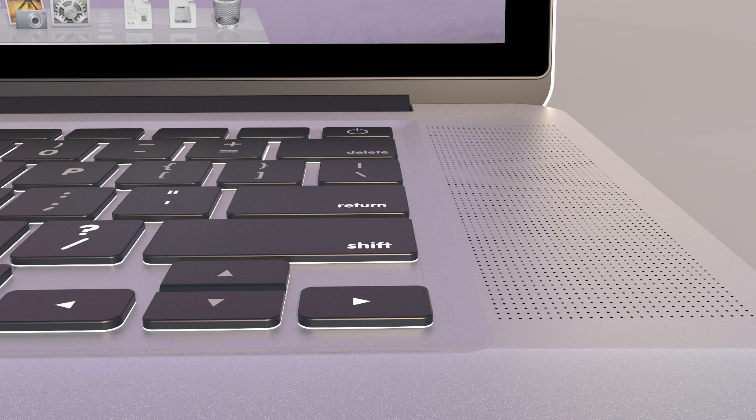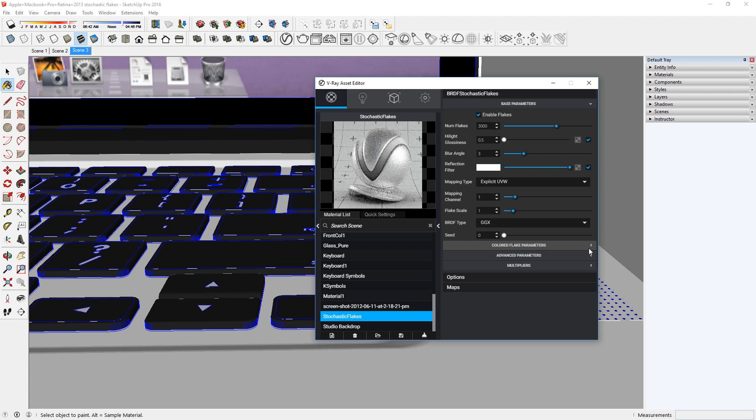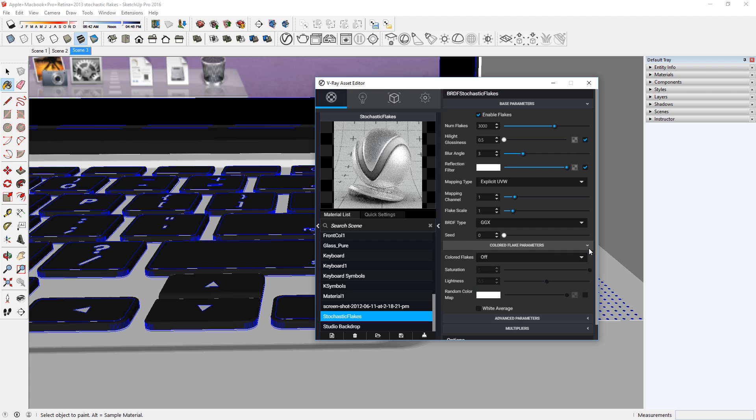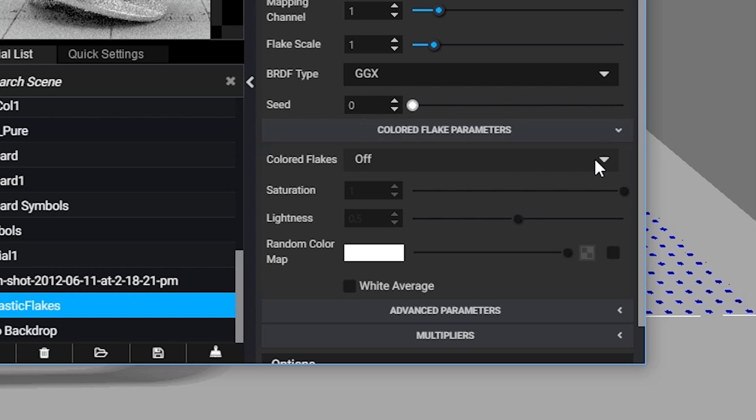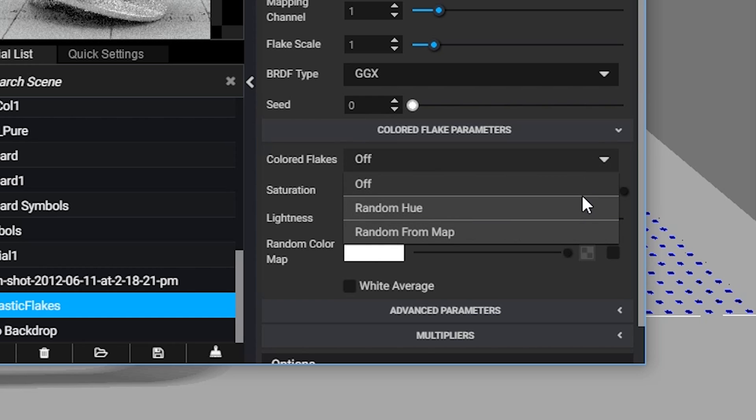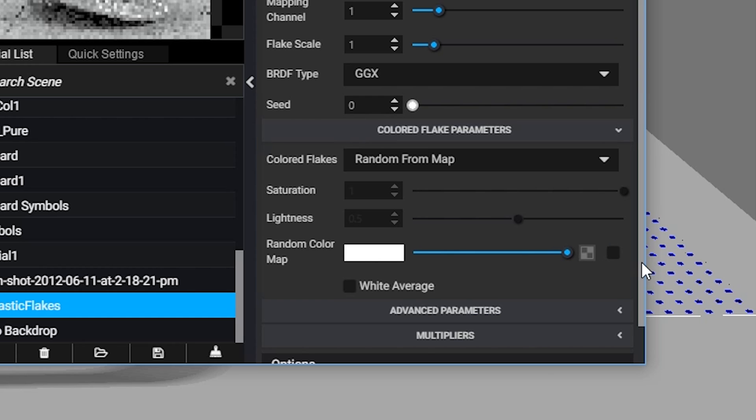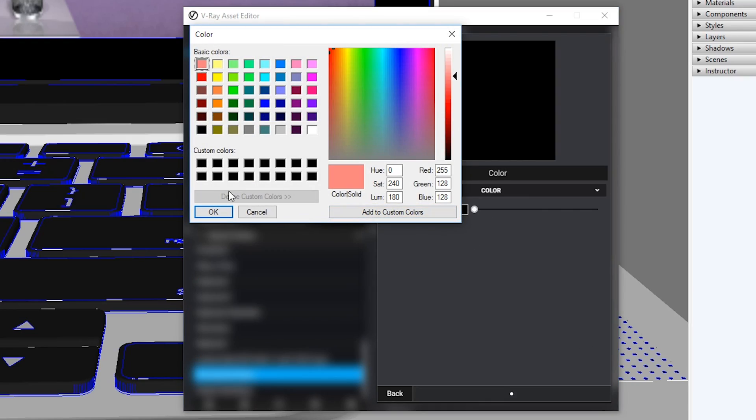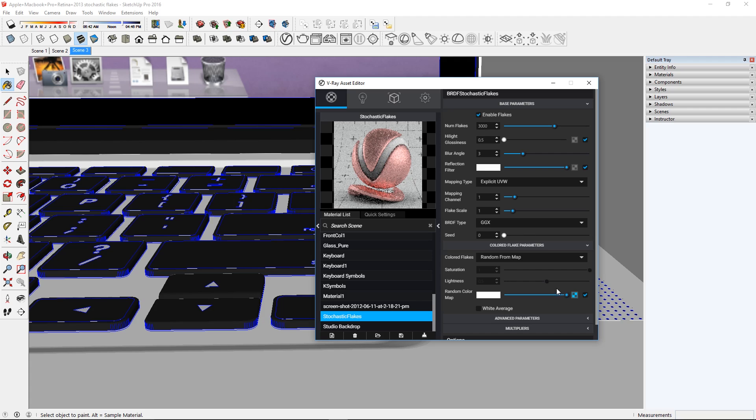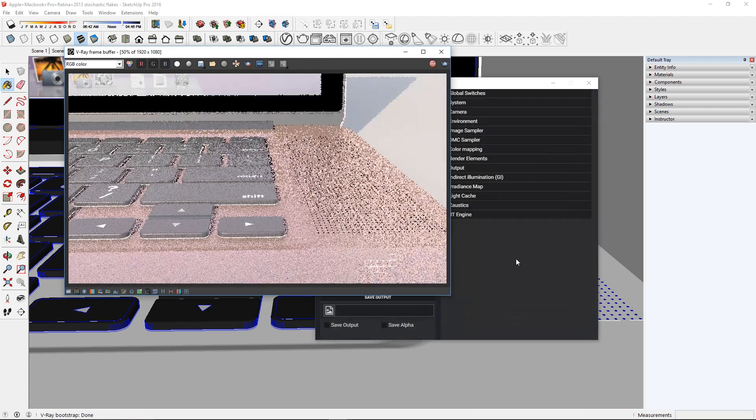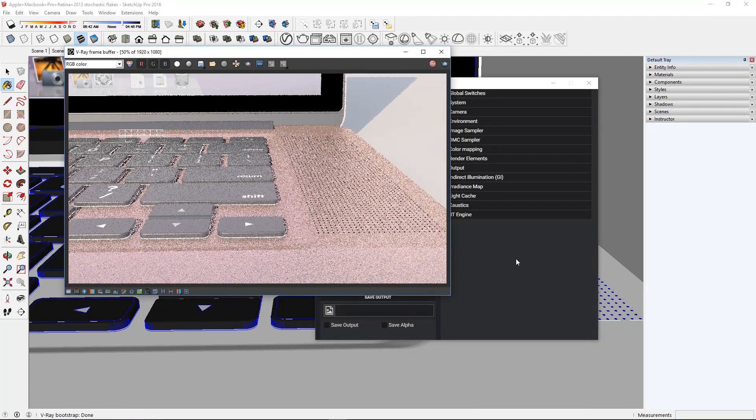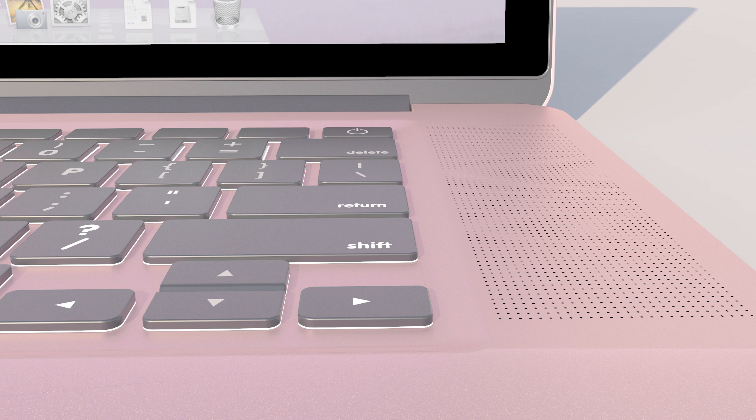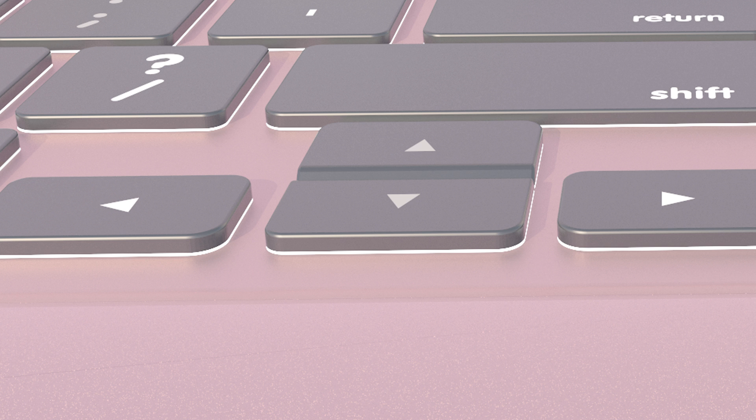If you want to colorize this material, go to the Color Flake Parameters Rollout, and click on this drop-down. Select Color Flakes Random from Map. Now check this box, select the color texture and set it to whatever you want. There you go, now you have a pink macbook. You're welcome.